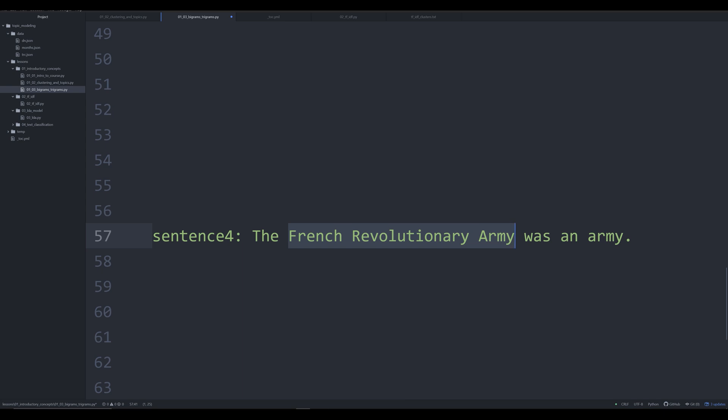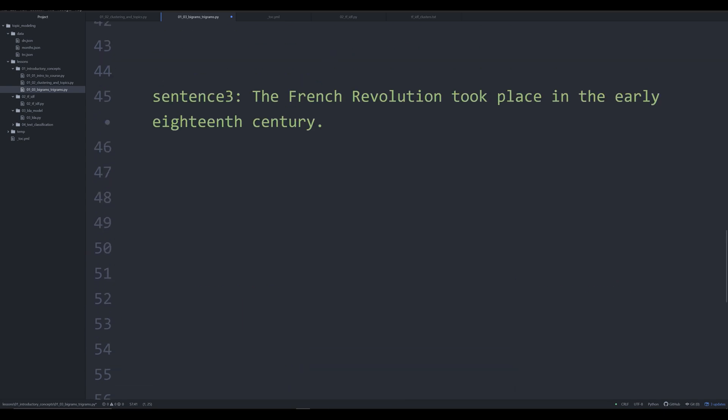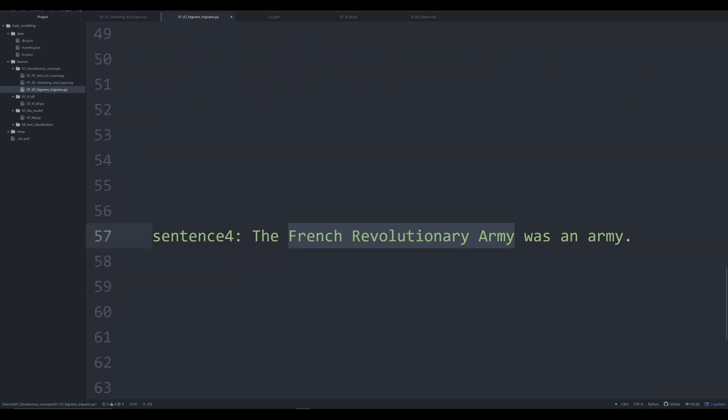This is an instance where we have three words that now have a distinct meaning when used together. So this is different from the French revolution. It's connected to it conceptually. But the French revolutionary army is its own kind of thing. And this would be a trigram. And again, we get computer systems to recognize trigrams the exact same way we get them to recognize bigrams by studying and coming up with a rule for identifying words that occur frequently together.